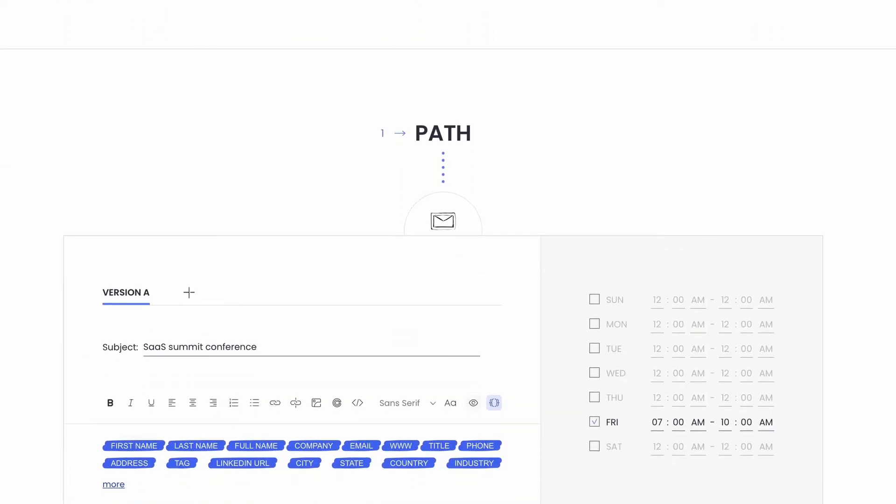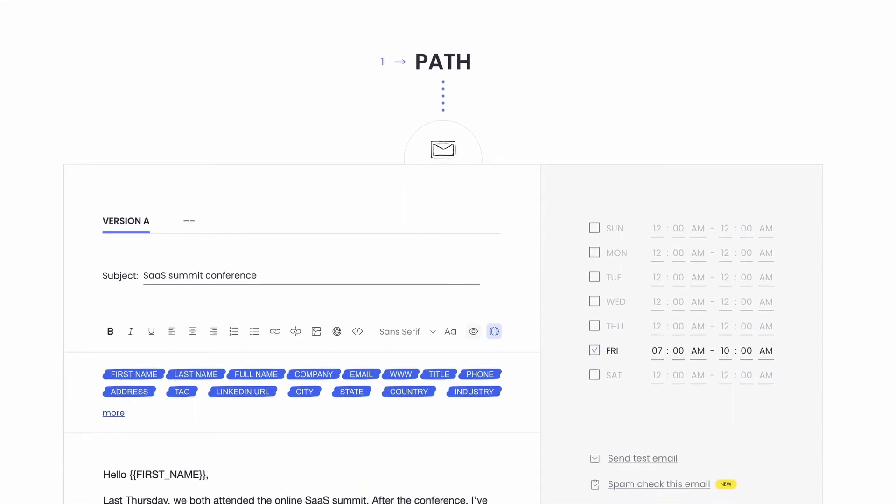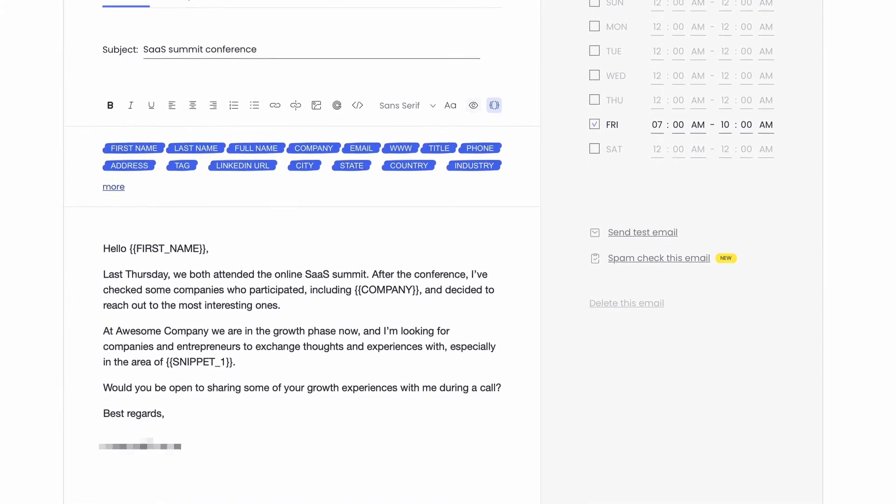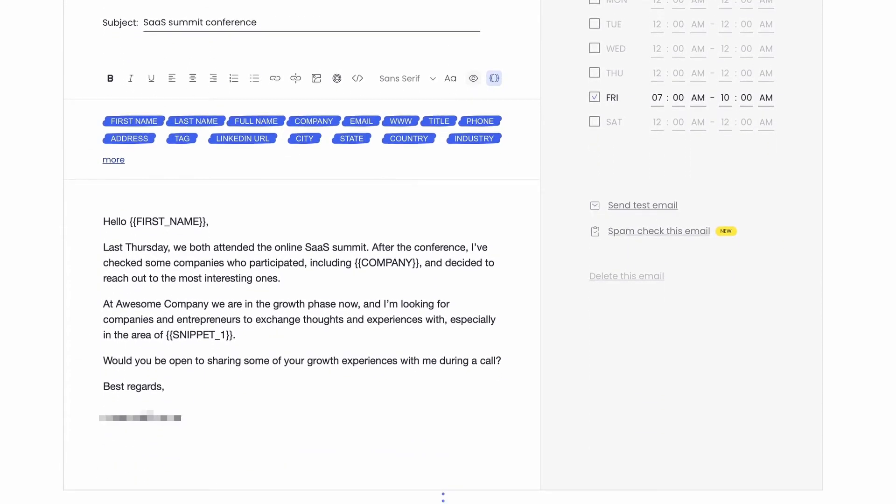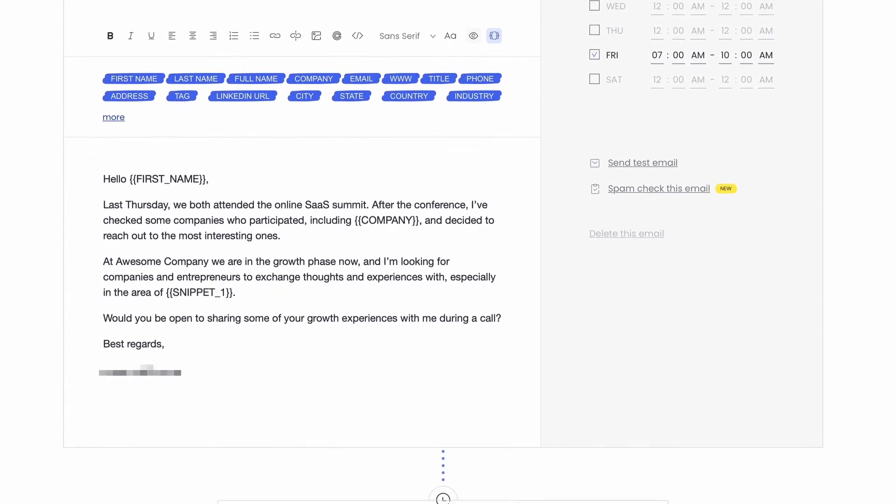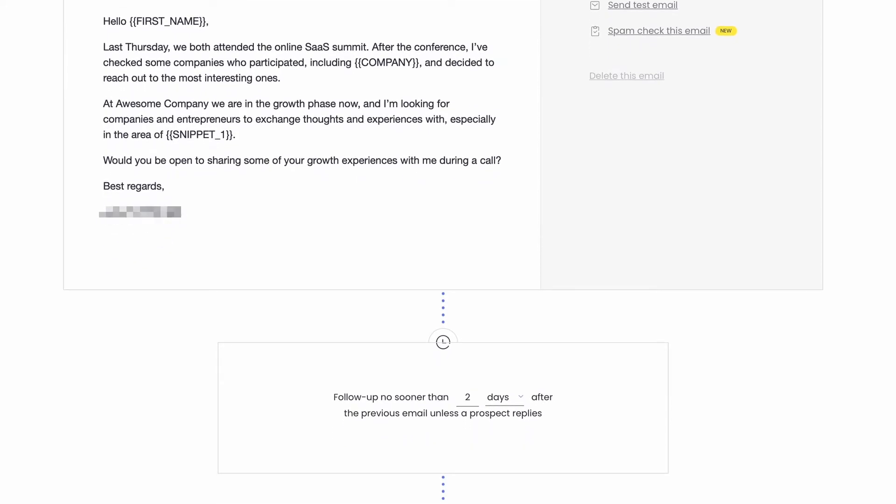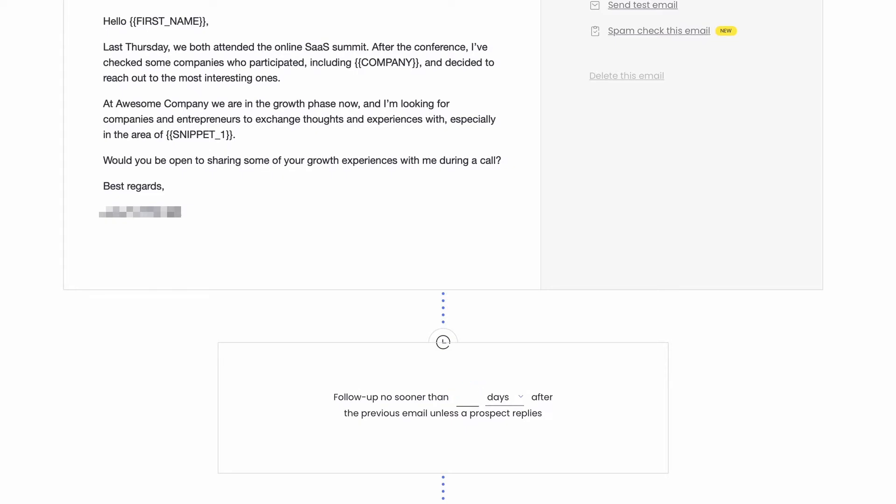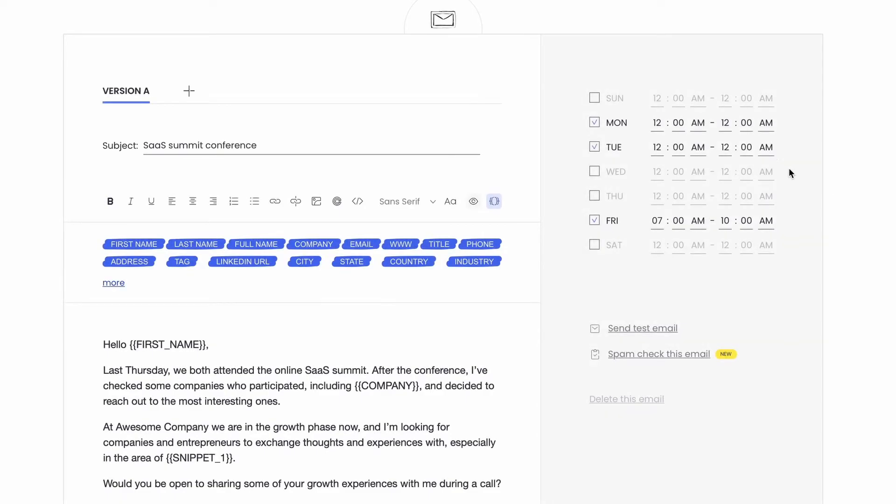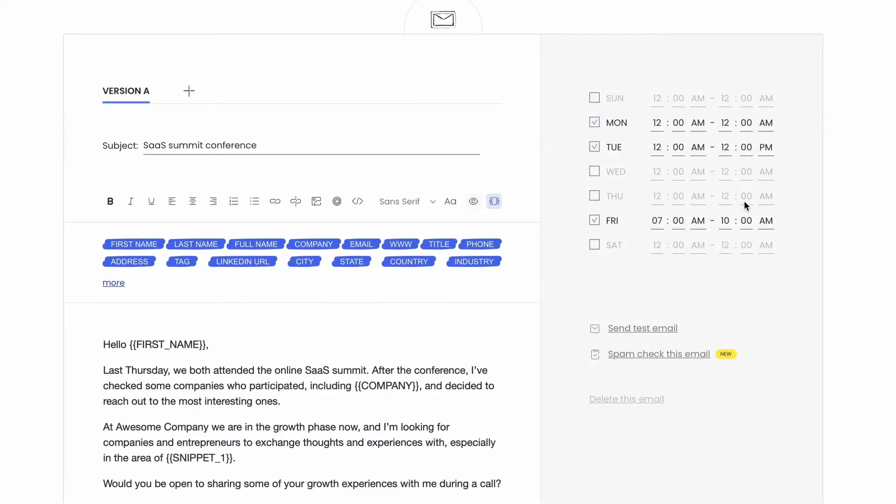A standard campaign allows you to add the first contact message and up to seven follow-ups in a sequence. The follow-ups will be sent automatically in one thread if you don't change their subject lines. You can set everything up as you need. The delays between the follow-ups, the days and hours of sending, the custom fields for personalization within the copy, and so on.